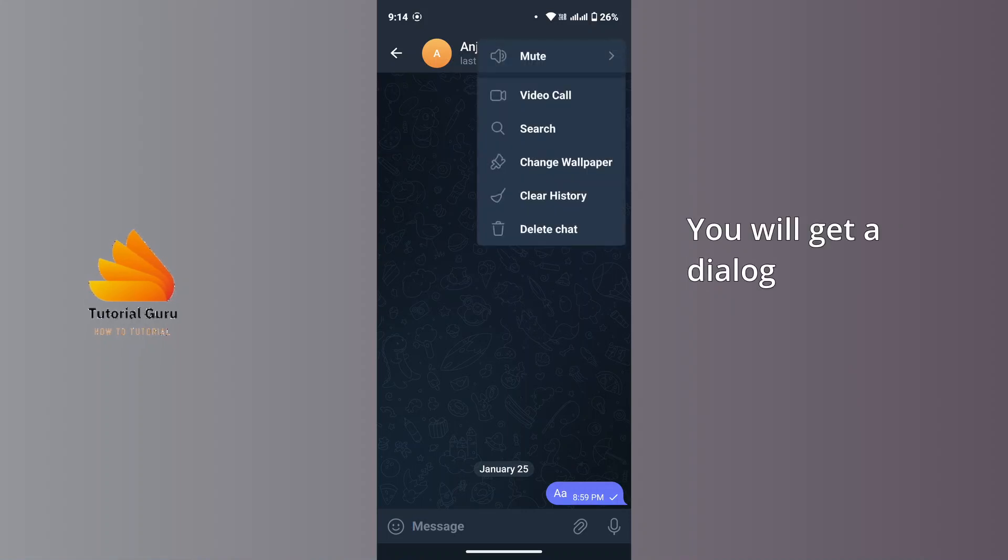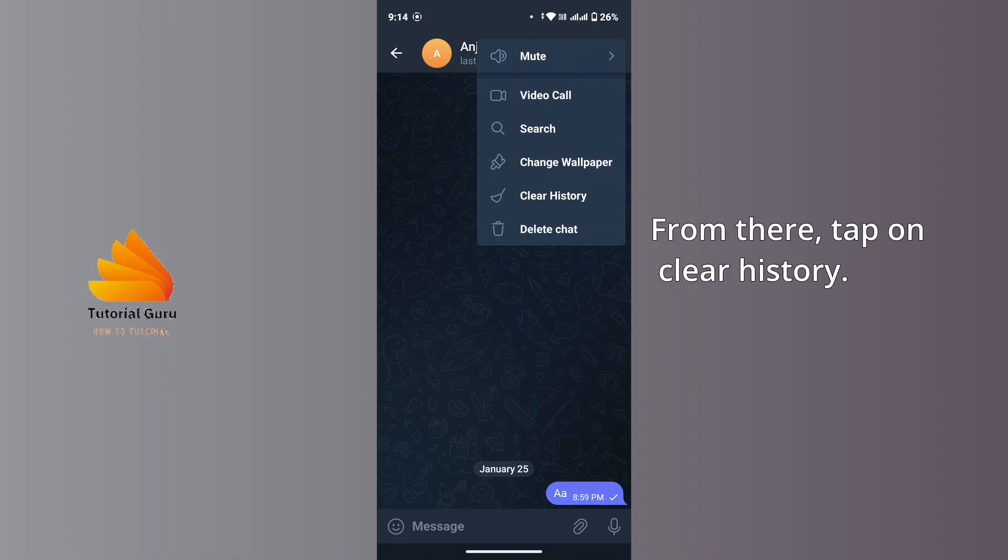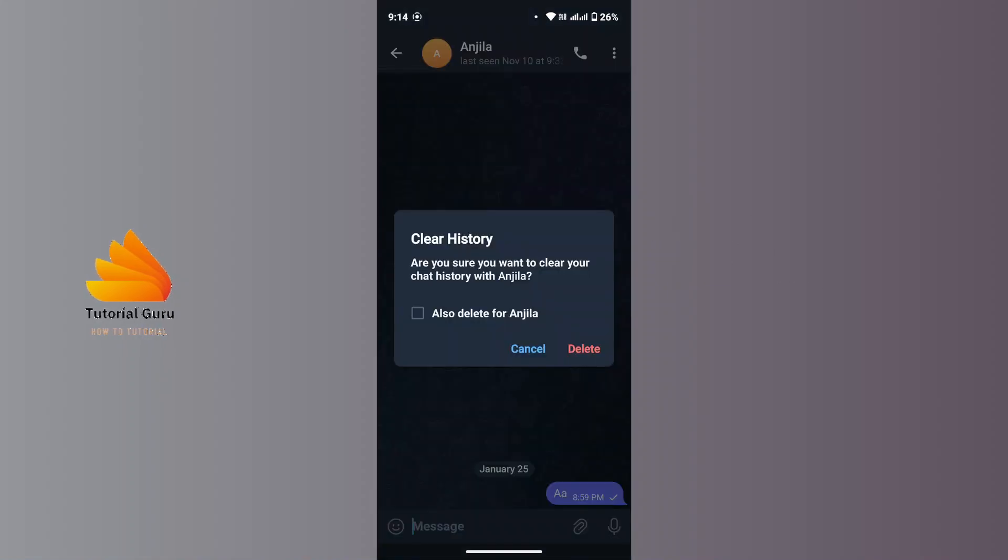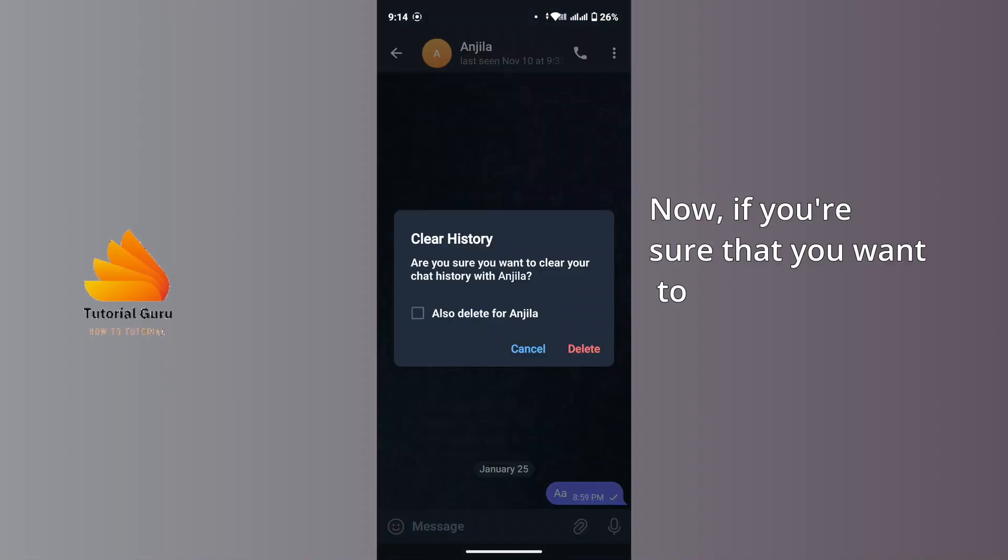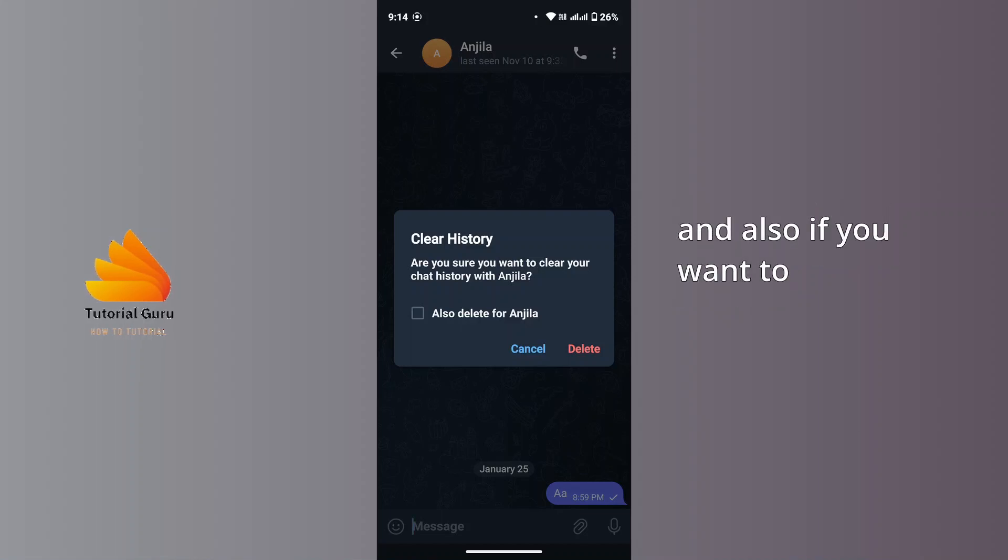You will get a dialog box with a bunch of menus. From there tap on Clear History. Now if you're sure that you want to clear your chat history with the account, and also if you want to delete for that account as well...